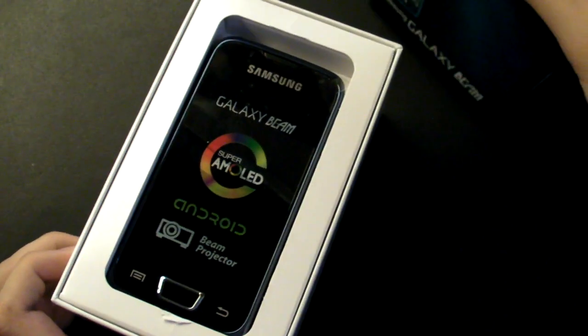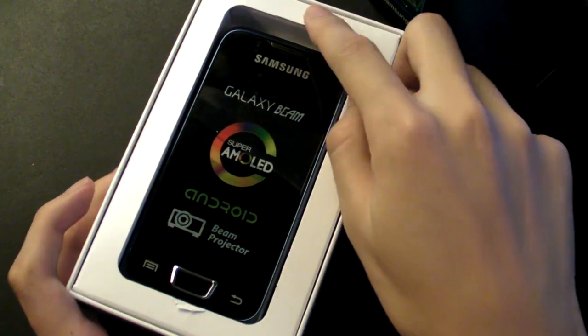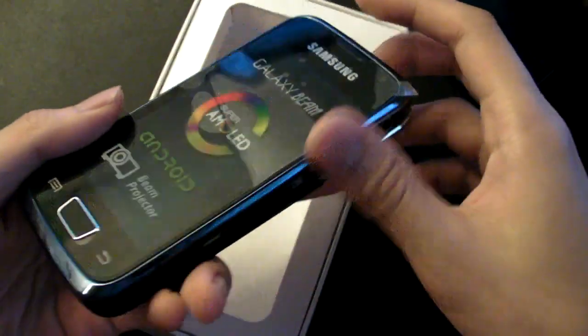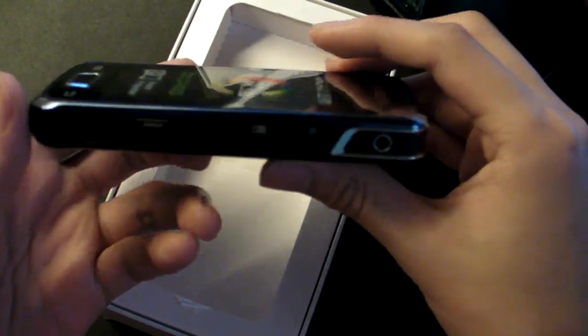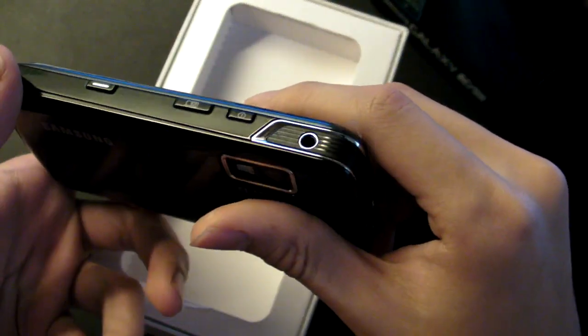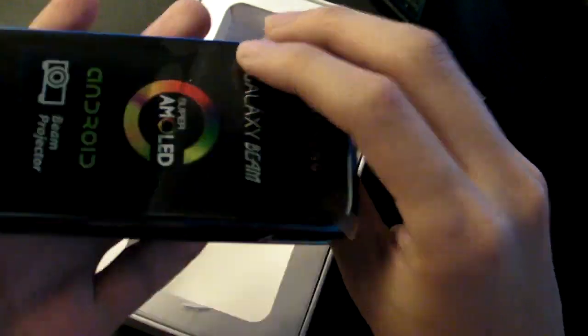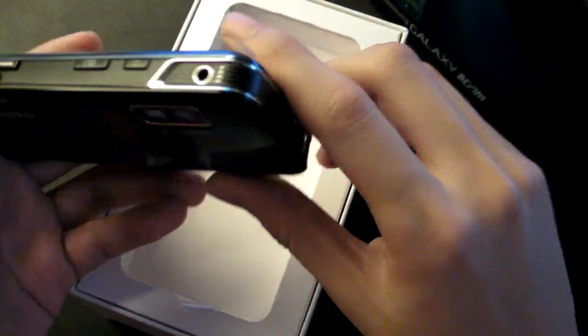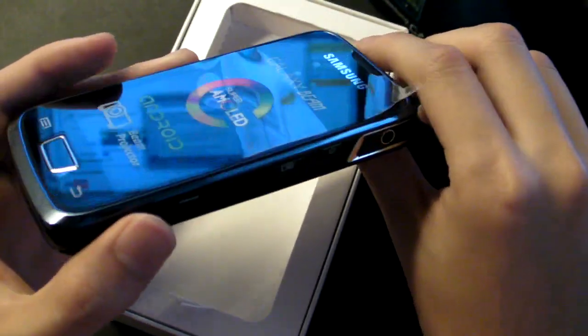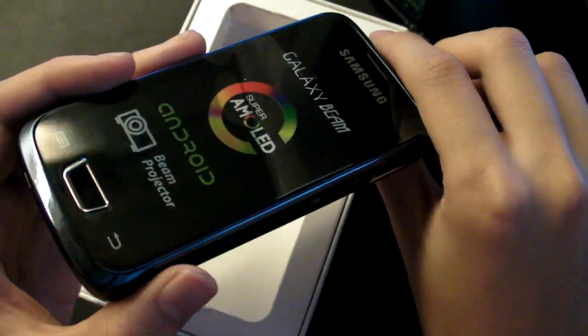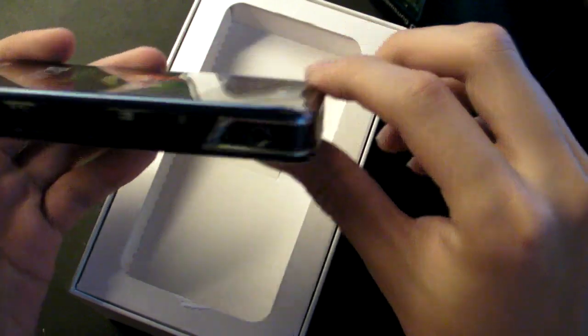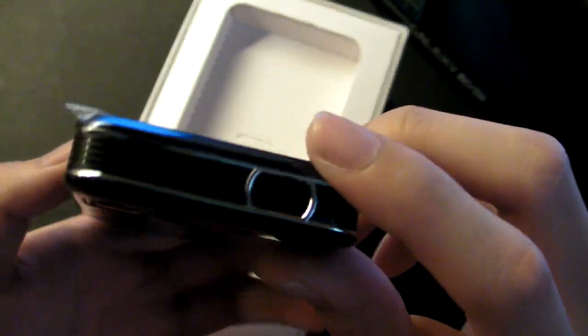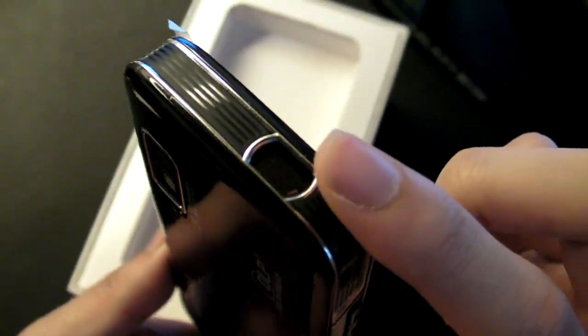So there you go. I'm going to put that right here. And here's the phone. It's kind of heavy actually, a little weighty. But then again, you fit an entire projector inside there, it should weigh about this much.